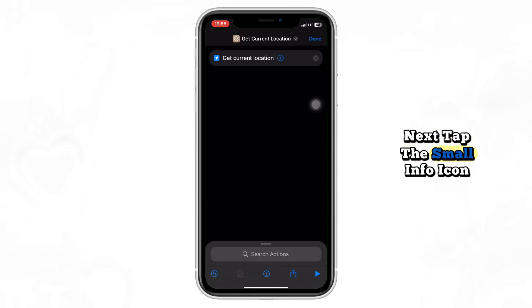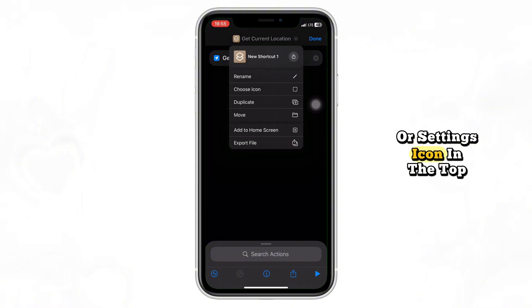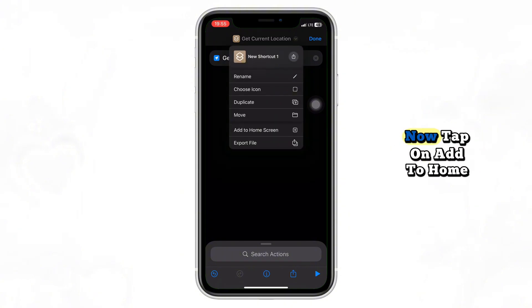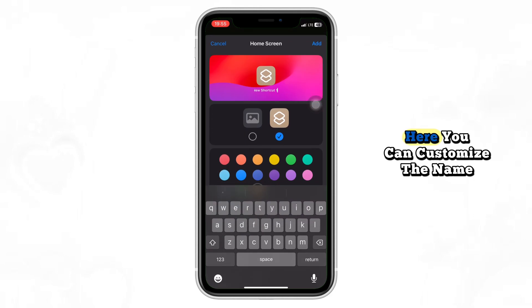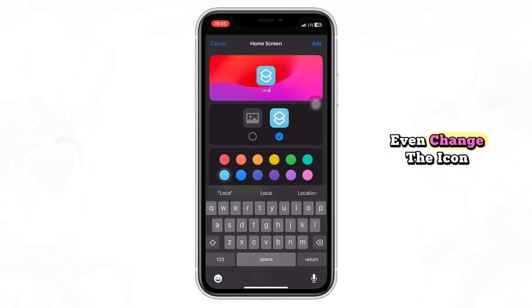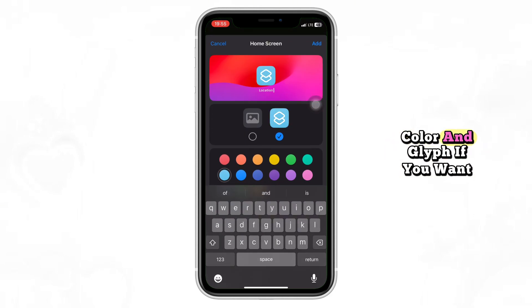Next, tap the small info icon or settings icon in the top right of the shortcut editor. Now tap on Add to Home Screen. Here you can customize the name — let's type location — and you can even change the icon color and glyph if you want.